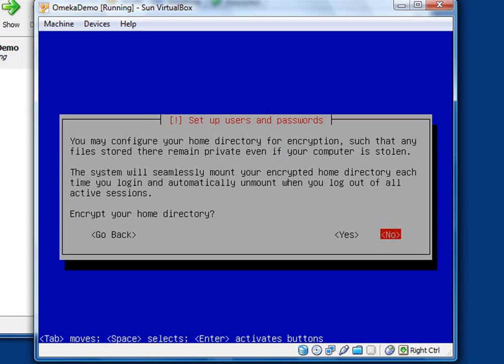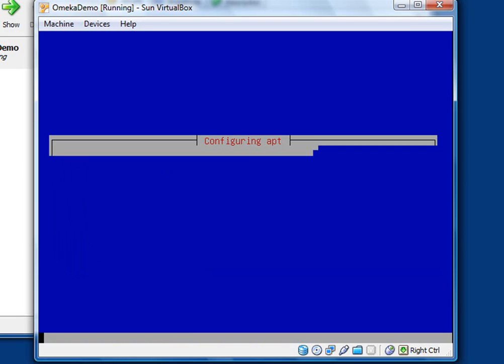So now it asks you if you want to configure your home directory encryption. Again, for the sake of this exercise, I'm going to say no, don't do that. But the option's there if you think you need to.